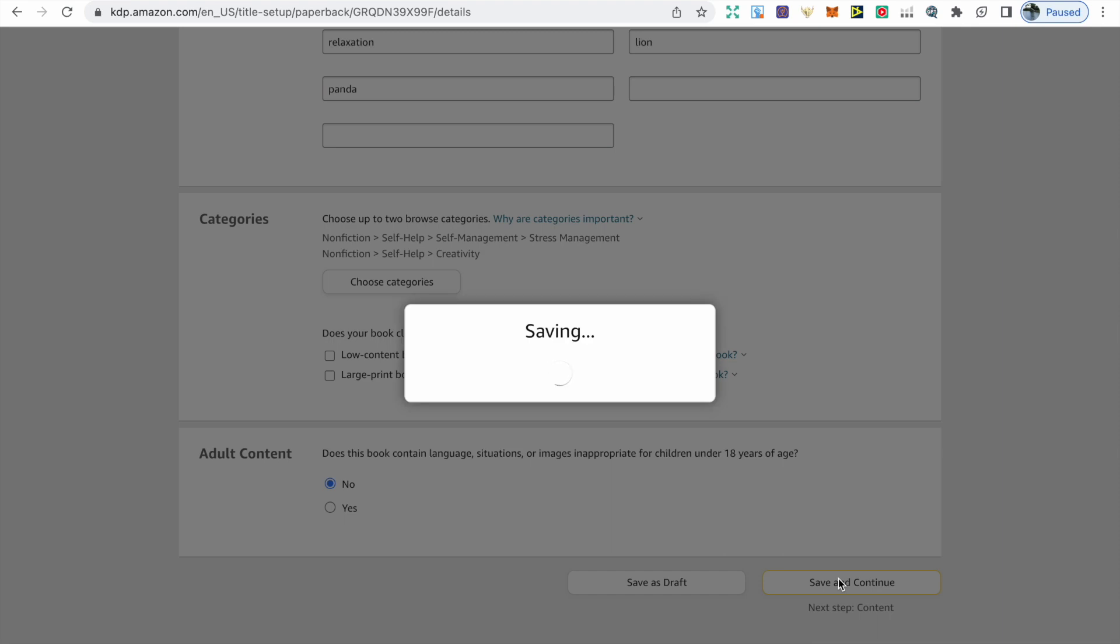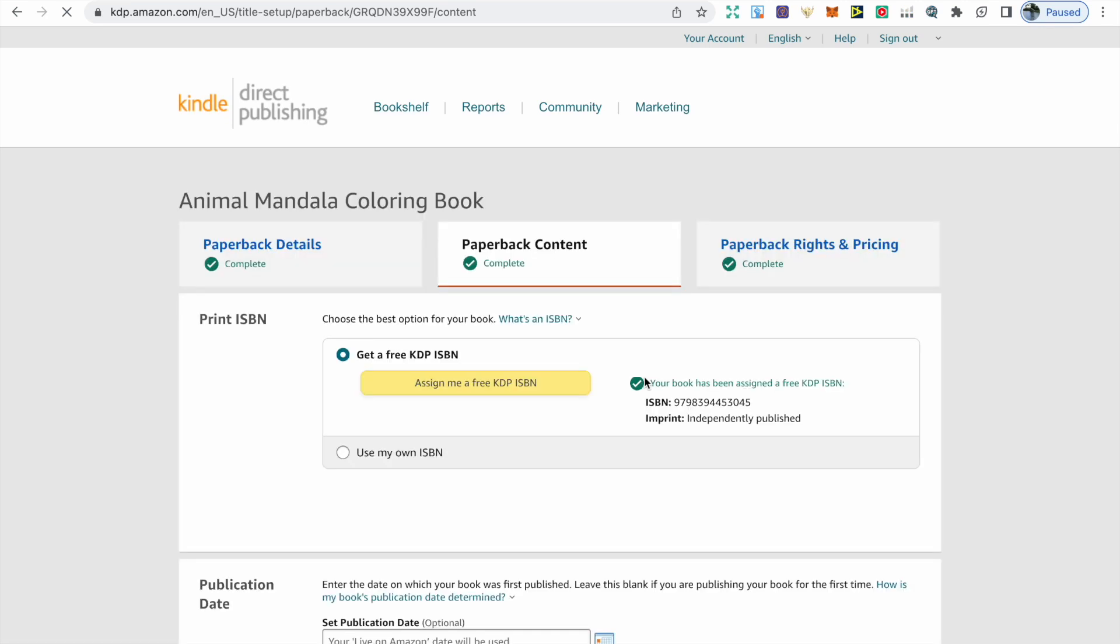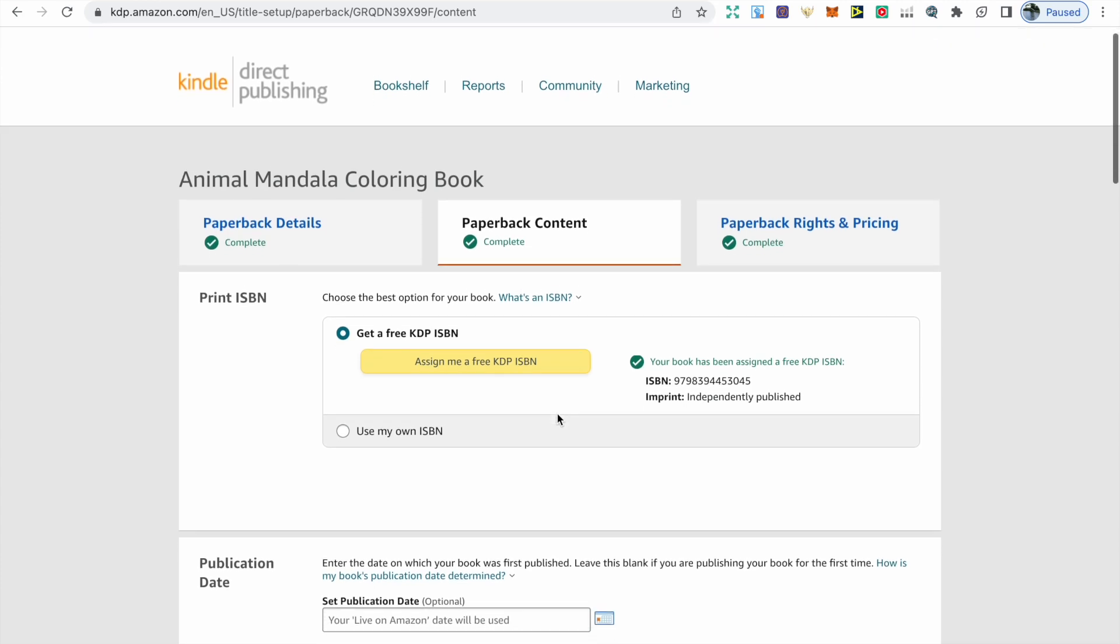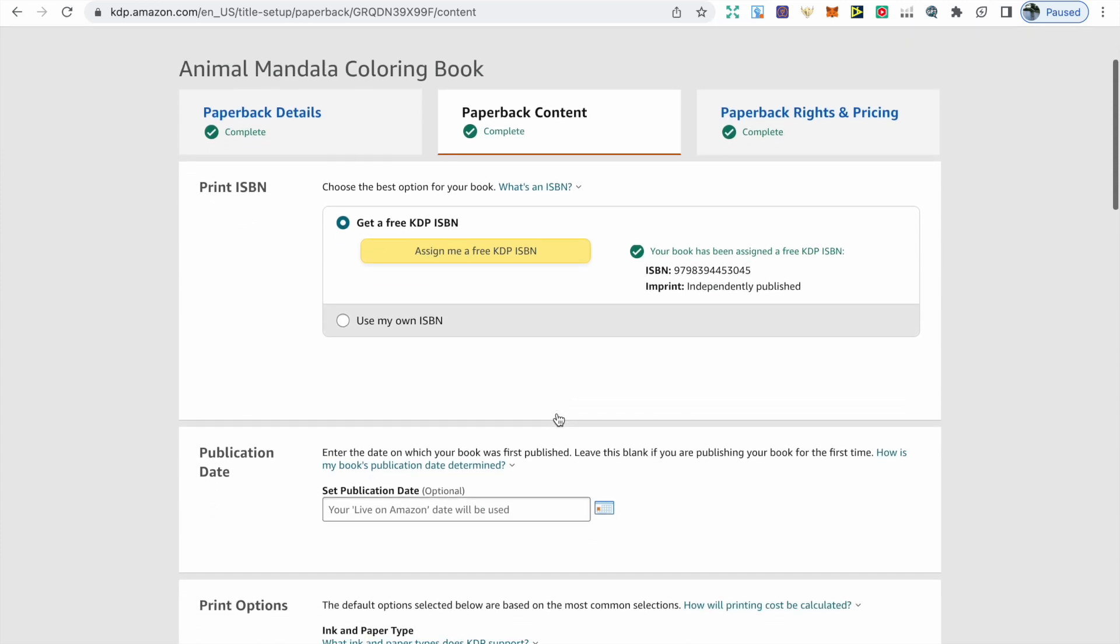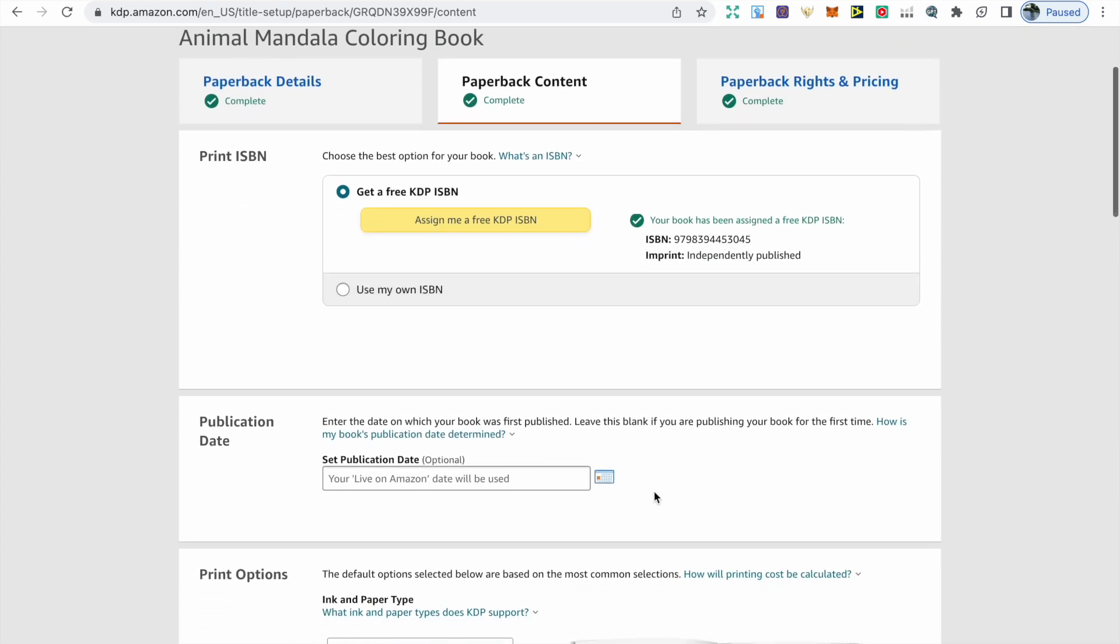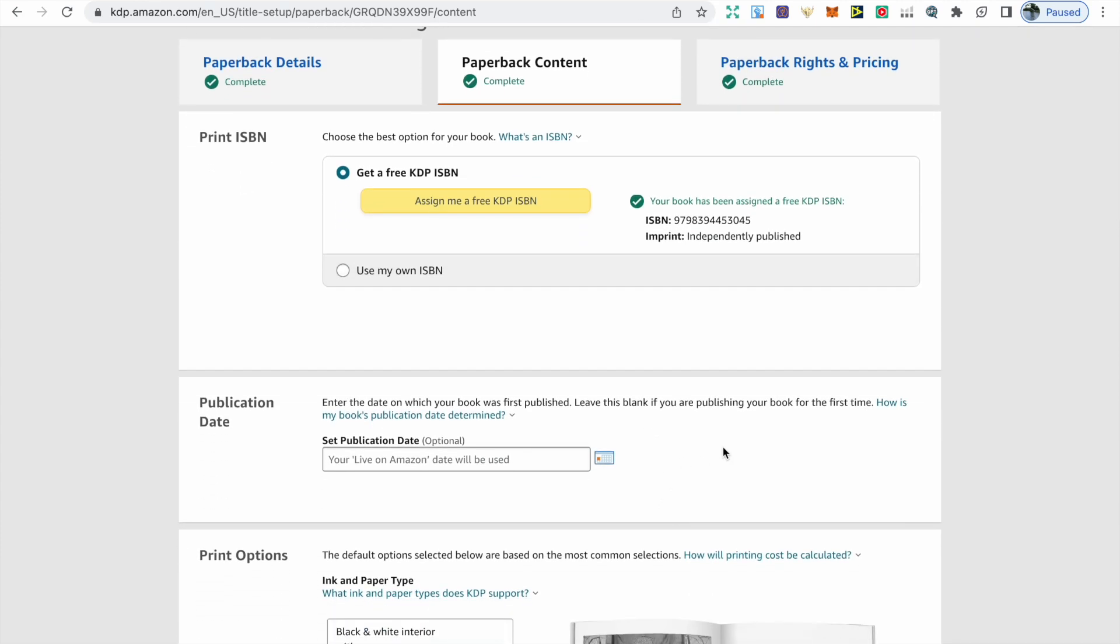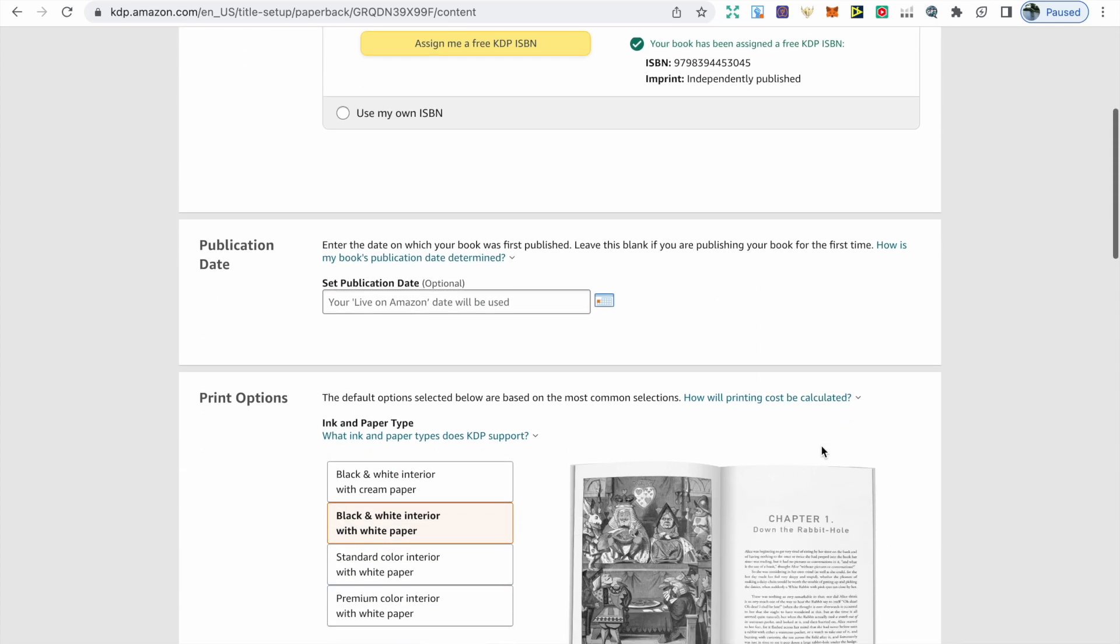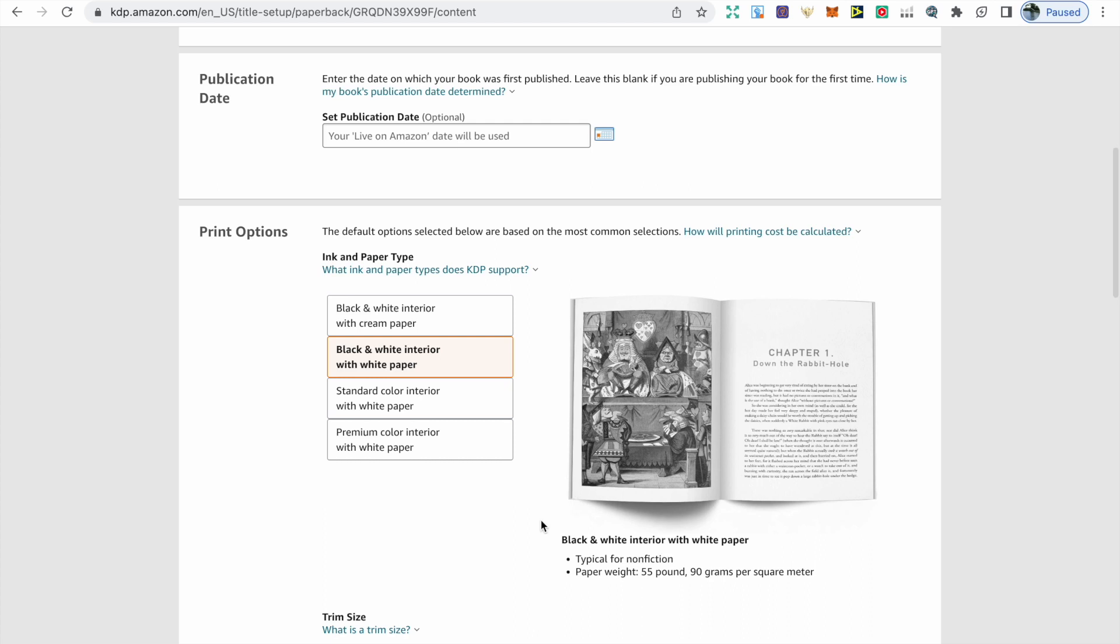Scroll to the bottom and click Save and Continue. Then we're onto the second page. The first question is regarding an ISBN, an international standard book number. If you use the free one provided with Amazon, you can only publish your book on Amazon. However, if you want to publish your book on other marketplaces, then you will have to buy your own ISBN from an external organization. We have publication date underneath this. It says that you should leave this blank if you're publishing your book for the first time. I usually leave it blank anyway.